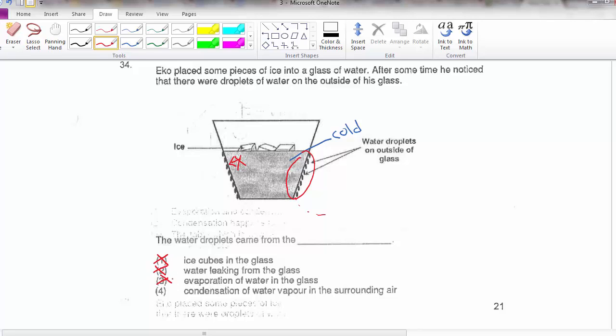The correct answer is 4: condensation of the water vapour in the surrounding air. The water vapour in the surrounding air, when it touches the cooler surface of the cup, will lose heat, condense, and turn into water droplets.